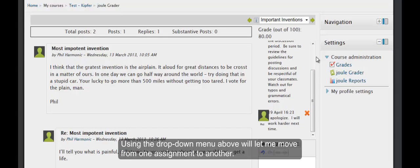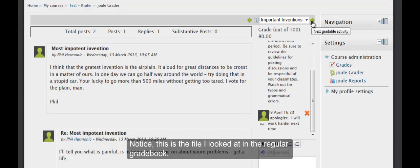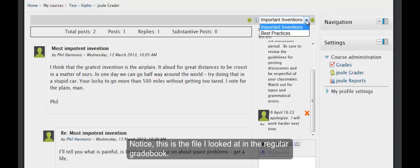Using the dropdown menus above will let me move from one assignment to the other. Notice, this is the file I looked at in the regular gradebook. But where's my feedback?